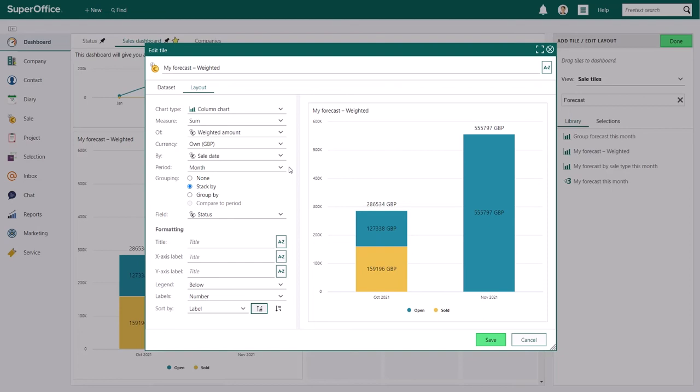Depending on the chart type that you choose, you have several grouping options. You can choose not to group them, stack them, group them or compare them to another time period or value. For this tile, we'll choose to stack by the columns.